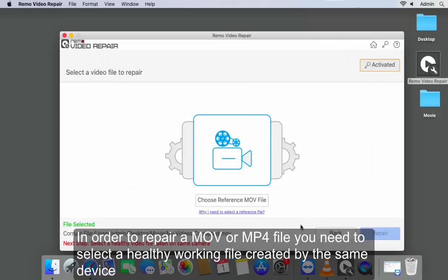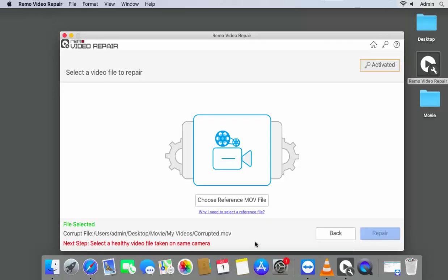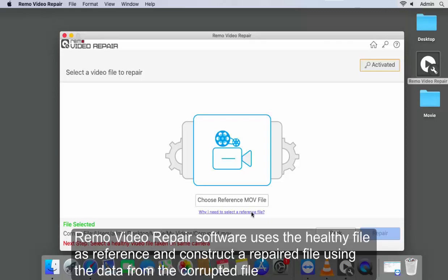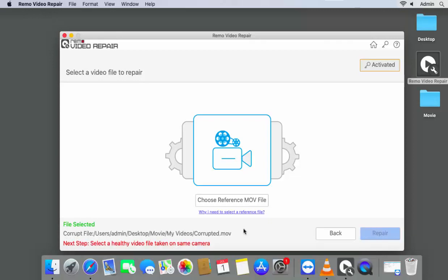In order to repair a MOV or MP4 file, you need to select a healthy working file created by the same device. Remo Video Repair software uses the healthy file as reference and constructs a repaired file using the data from the corrupted file.